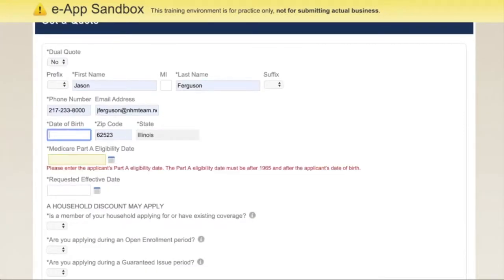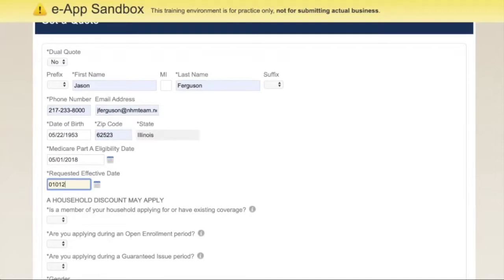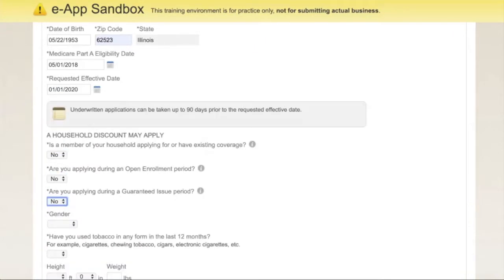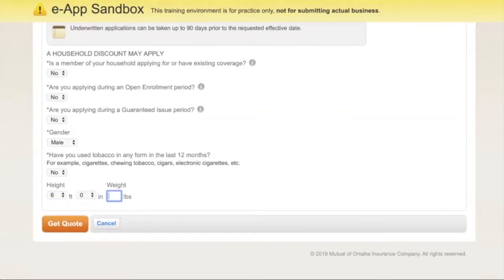The date of birth is 05-22-1953. Part A is 05-01-2018, and this is going to be a January 1st effective date. So we're going to say no household discount, not open enrollment, not guaranteed issue. And we are a male, no tobacco, 6'1" 180 pounds — and get a quote.